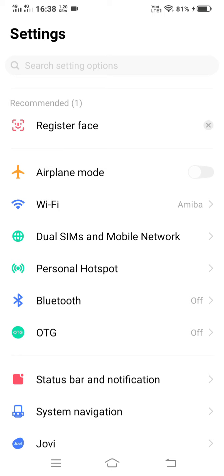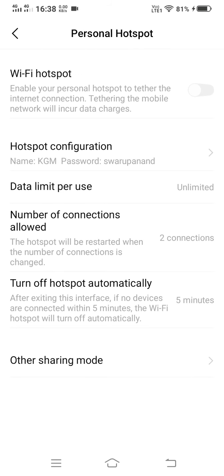Here you will see the option personal hotspot. Click on personal hotspot option. Here you can see that we can share our mobile network with other people by using this option.